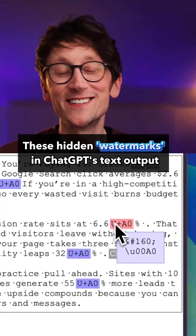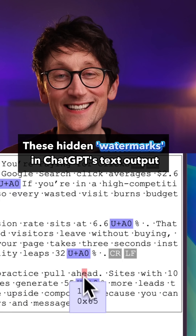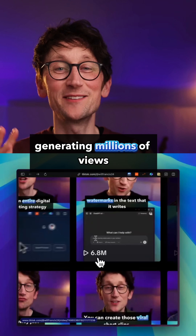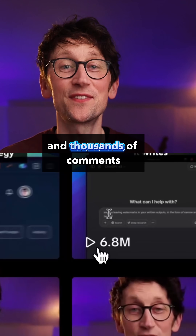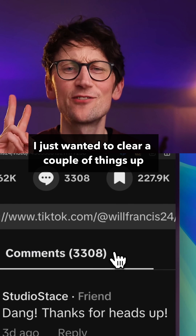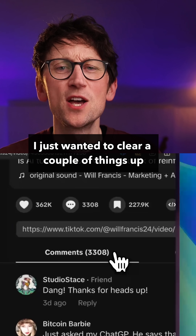These hidden watermarks in ChatGPT's text output really hit a nerve, generating millions of views and thousands of comments. I just wanted to clear a couple of things up.